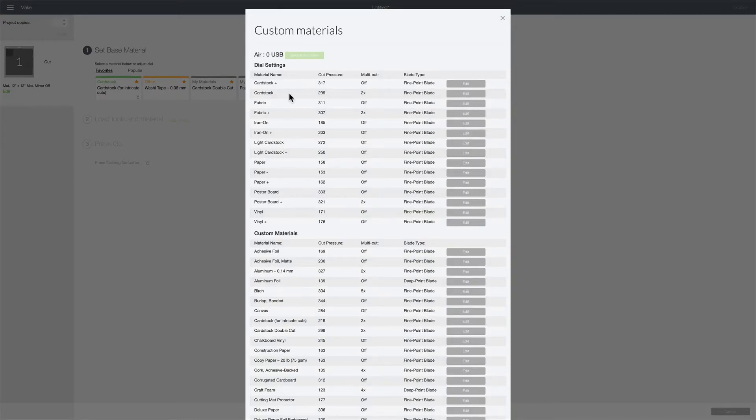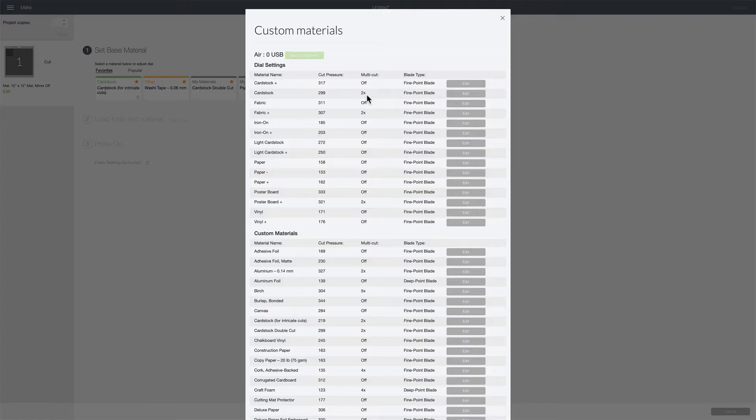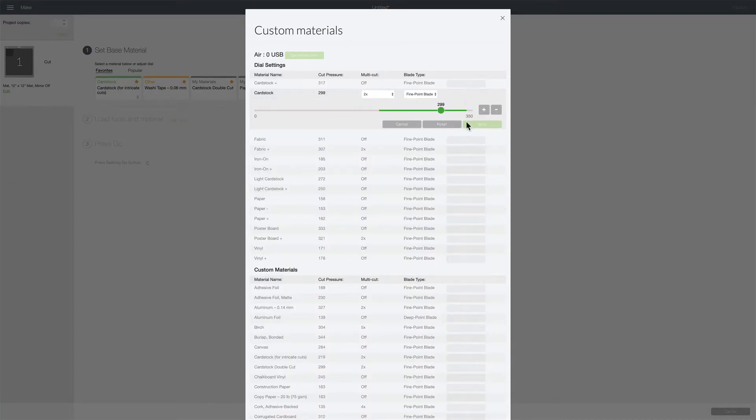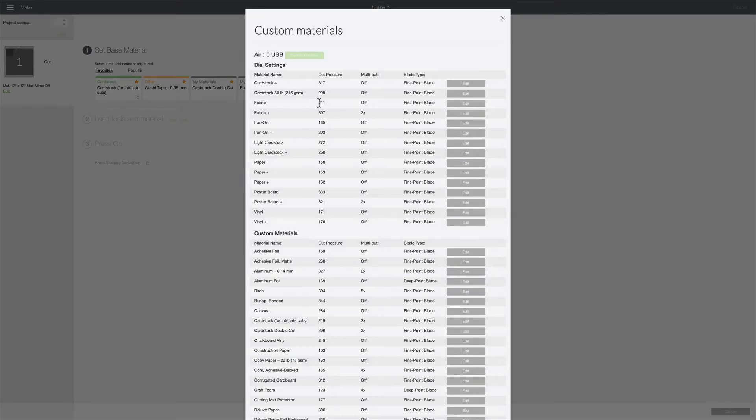Now when you put your machine on the cardstock setting the next time it'll go over it twice, it'll cut that same shape twice. Now though in the future anytime you put your machine on this setting because we messed with the default settings it's gonna continue to cut on that setting twice. So if you don't want it to do that all you have to do is click on edit again and click reset and it'll put it back to the factory settings.